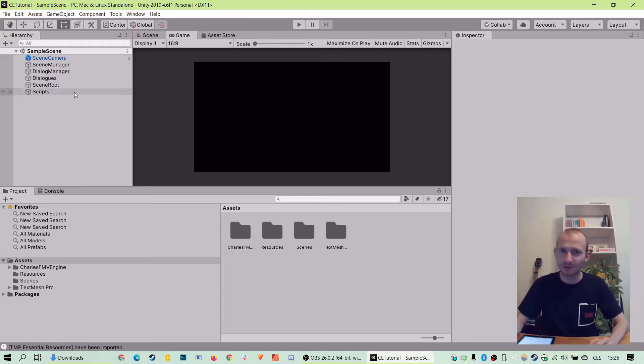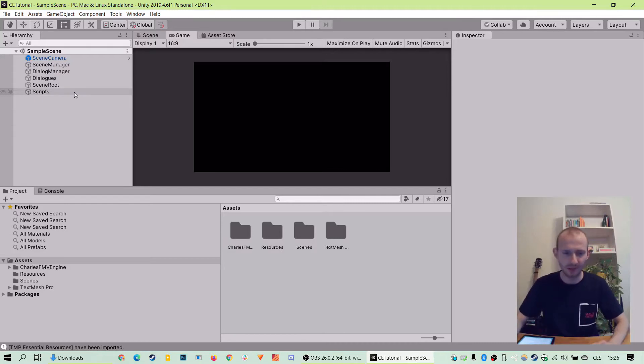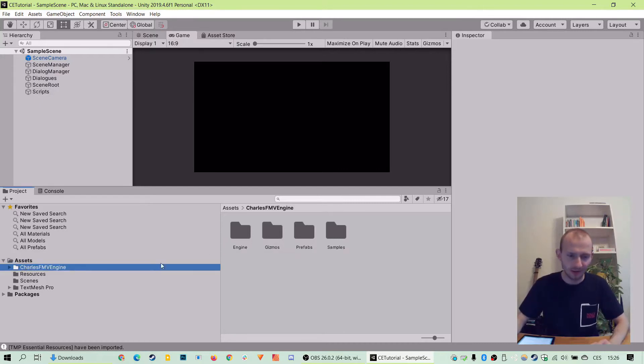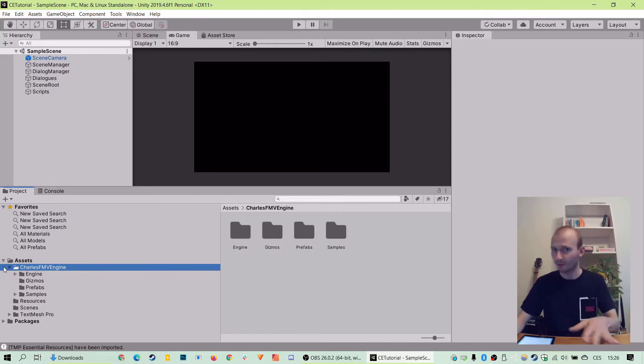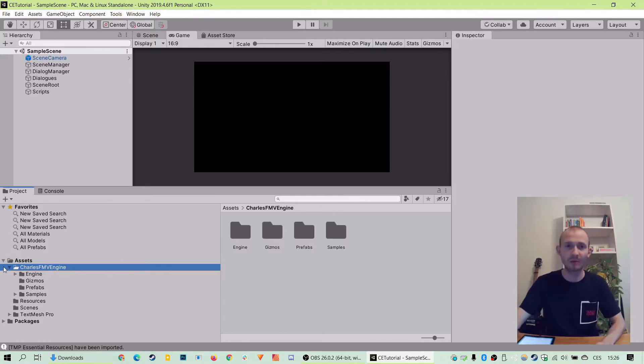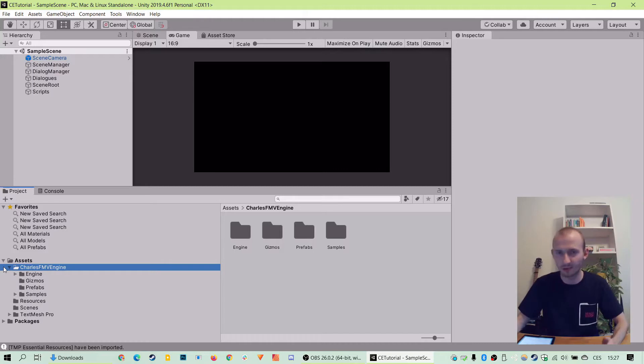And it also includes already imported videos. They are hidden there in the Charles FMV engine. The folder structure mirrors the one you have on your hard drive, so you can double check it in your file explorer or finder if you want.